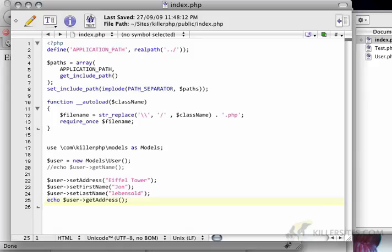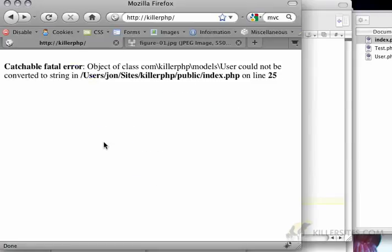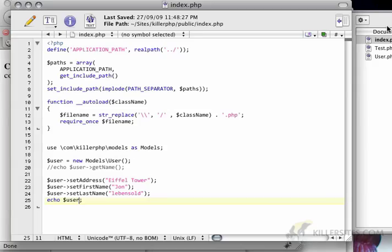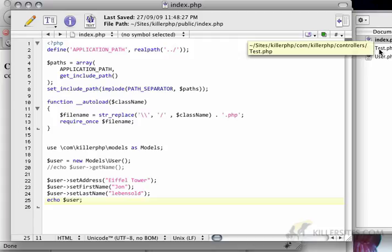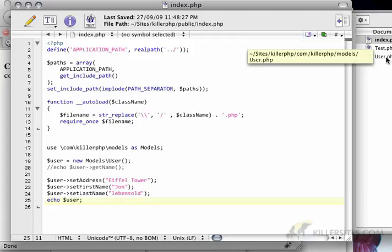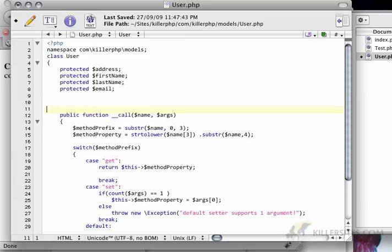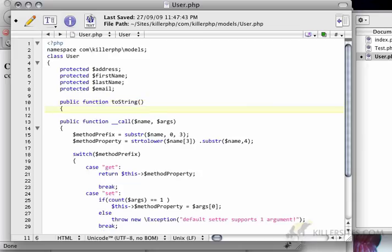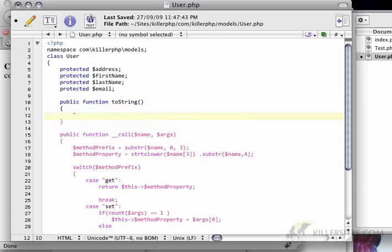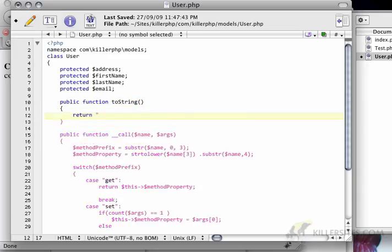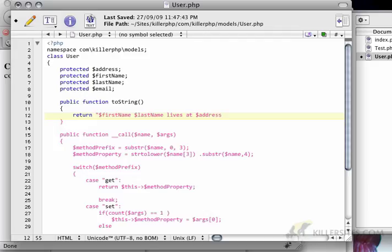And now I'm going to do something that would be a business rule. So in this case, instead of just saying echo user get address, let's say I just want to echo the user. Now normally this doesn't work. Object could not be converted to string. However, we can take advantage of PHP's type system and implement a special method called toString. I'm going to create a public function called toString. And it's going to echo first name, space, last name, lives at address.